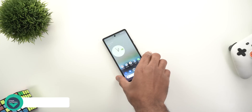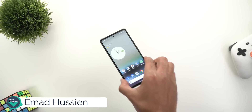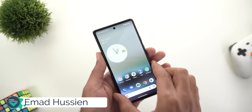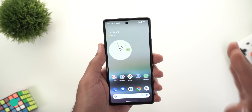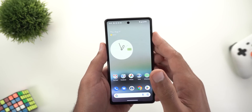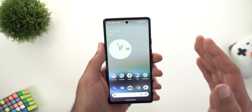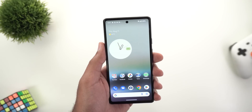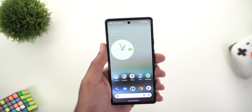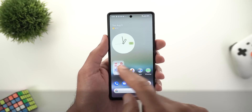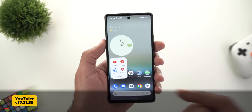Hello everyone and welcome to the channel. Here's Google Apps Updates Roundup number 54. In this episode I'm going to share with you 28 new features and changes. Let's find out what's new.